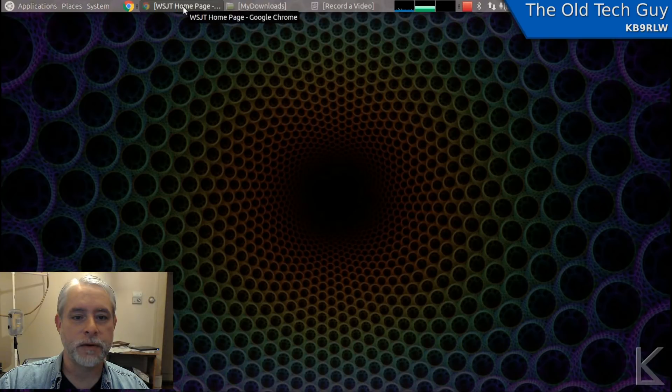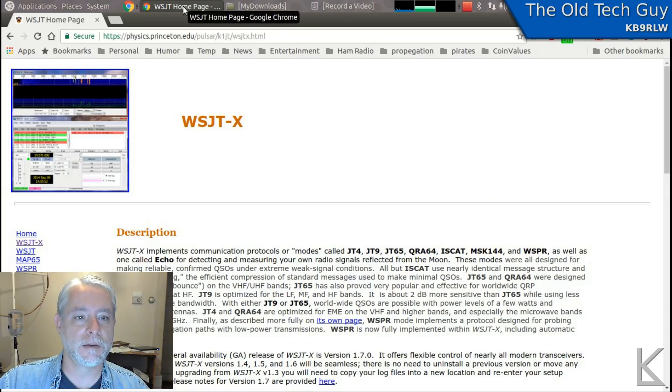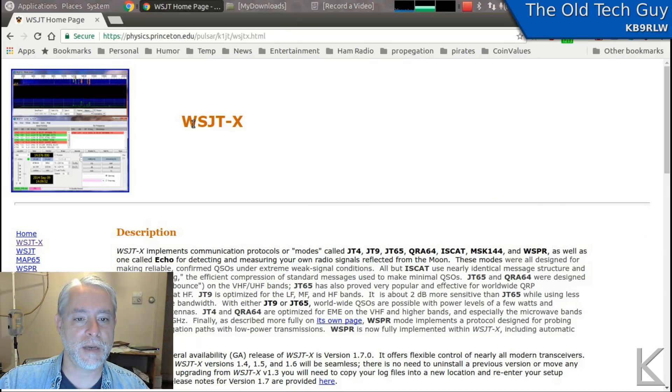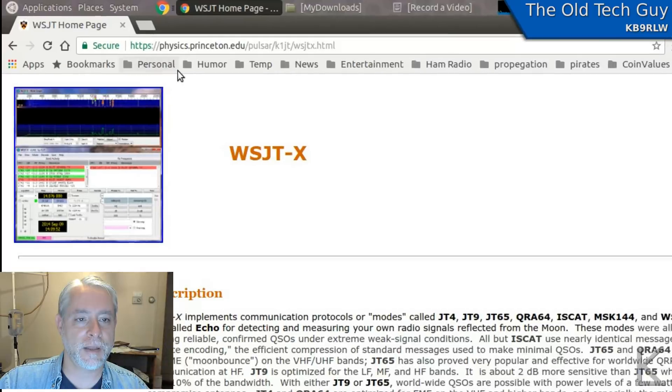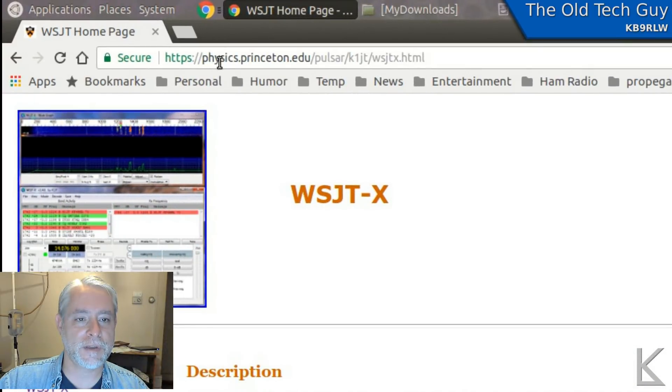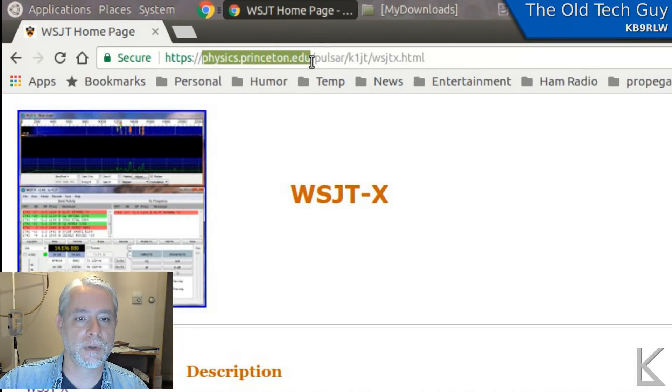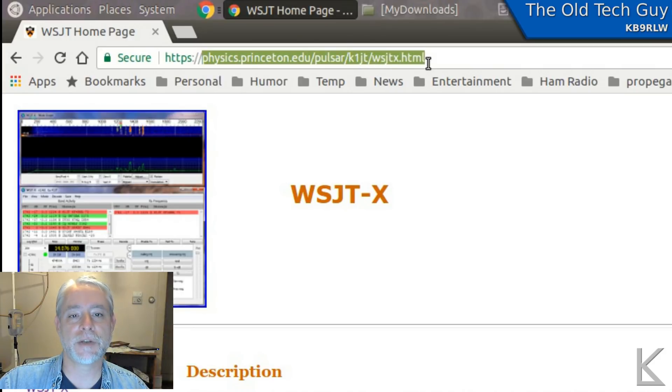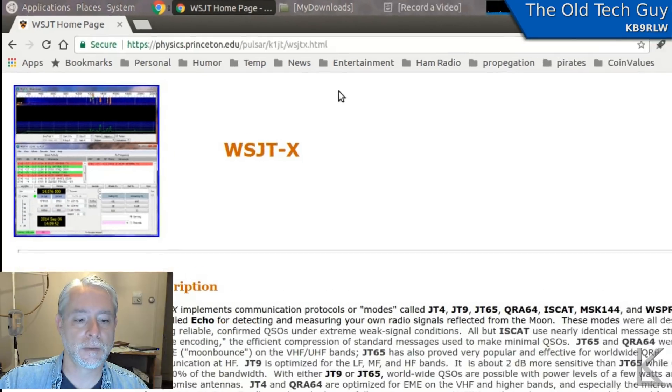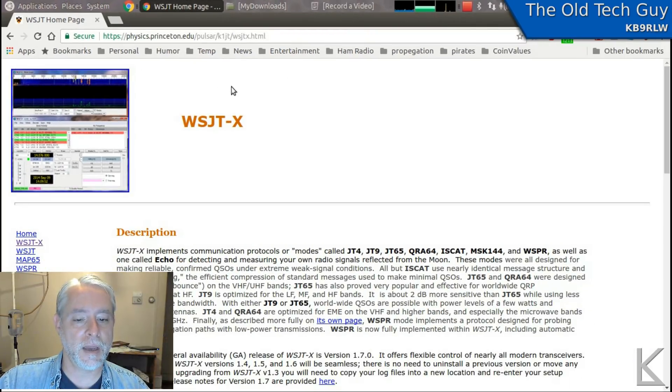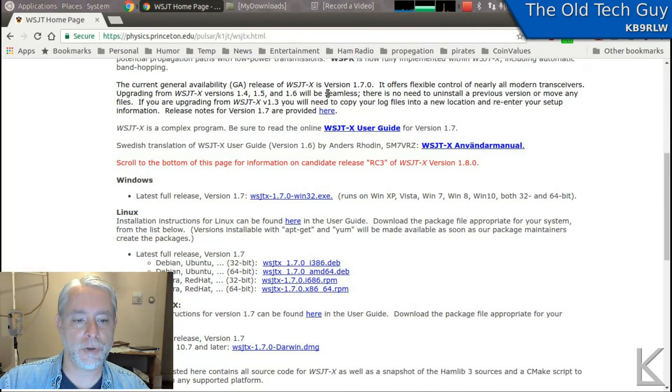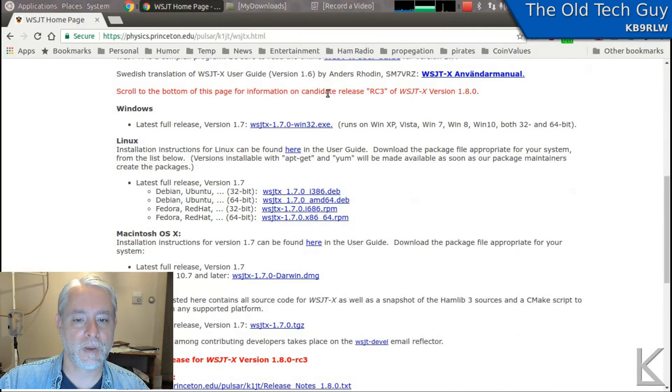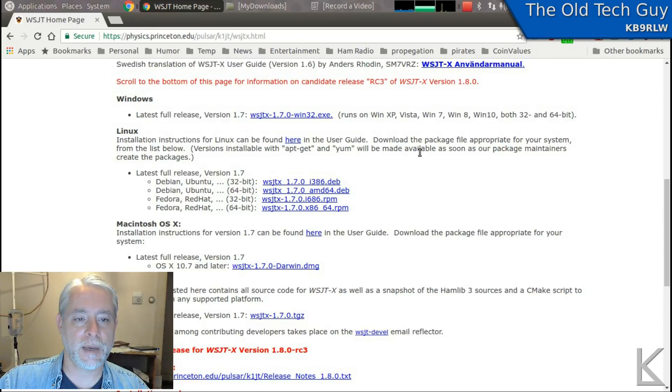We need the new version of WSJTX, so we will go to the web, to the site for WSJTX, and that's the one at physics.princeton.edu, Pulsar, K1JT, WSJTX.html. And if we scroll down on his page, here's where we can download the software.